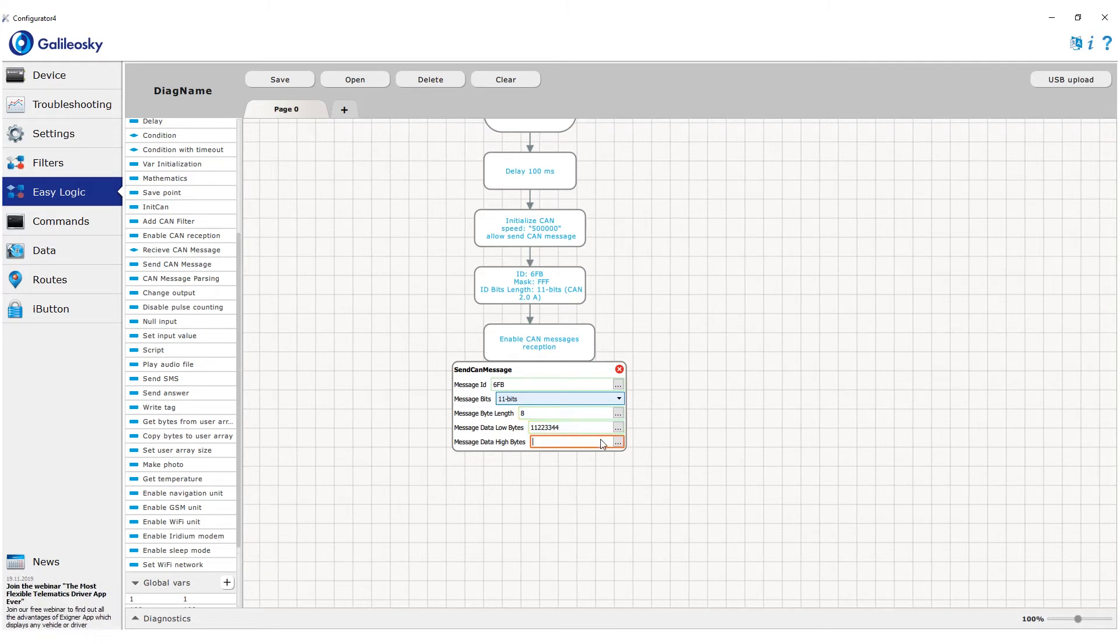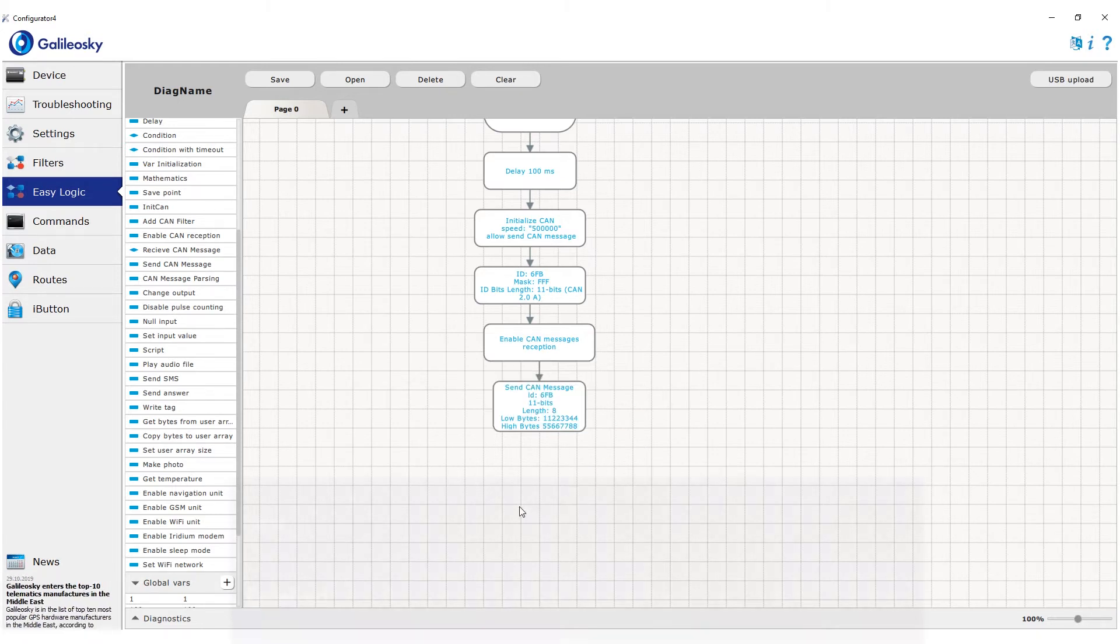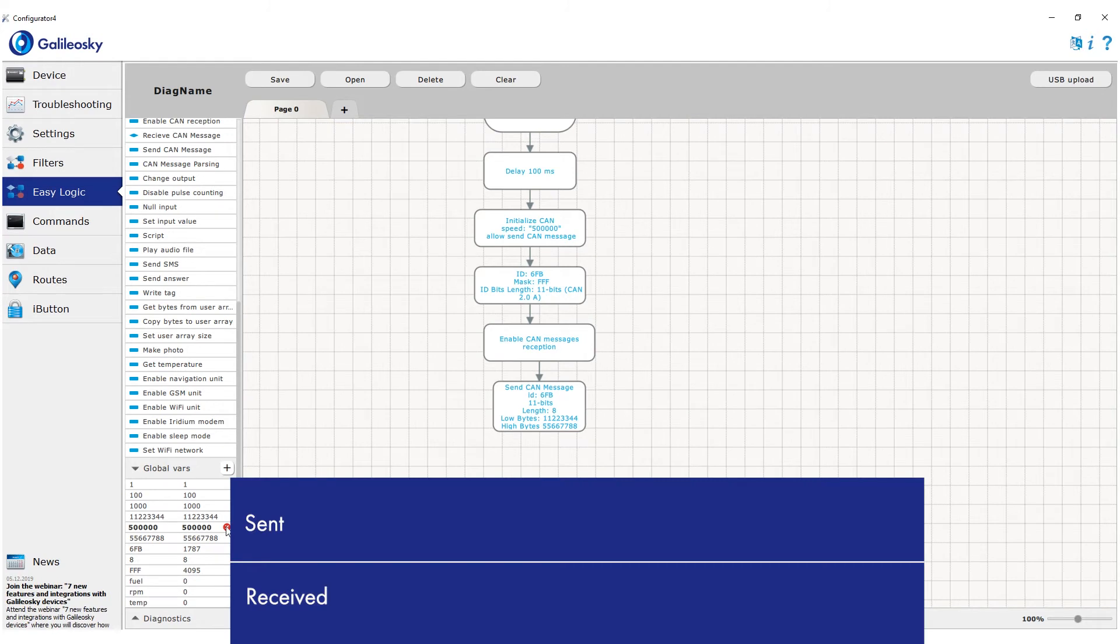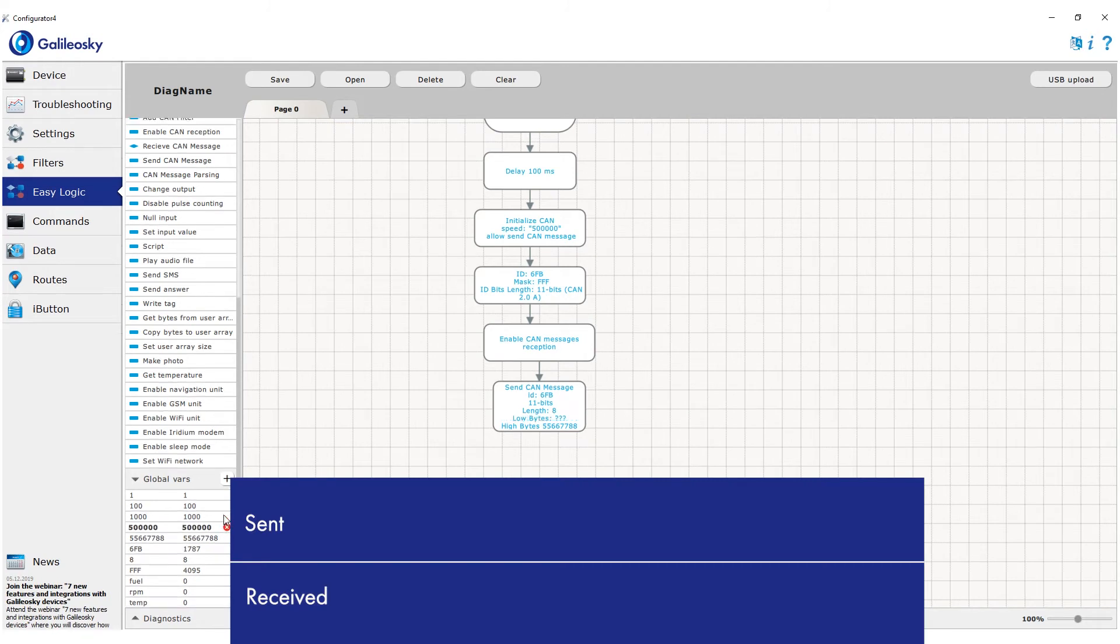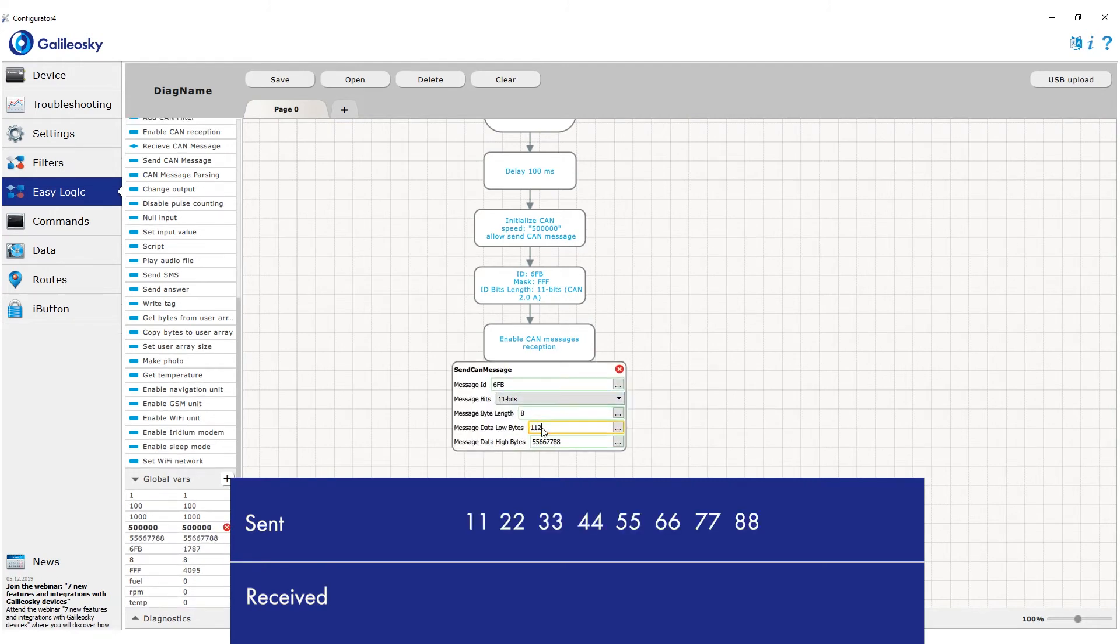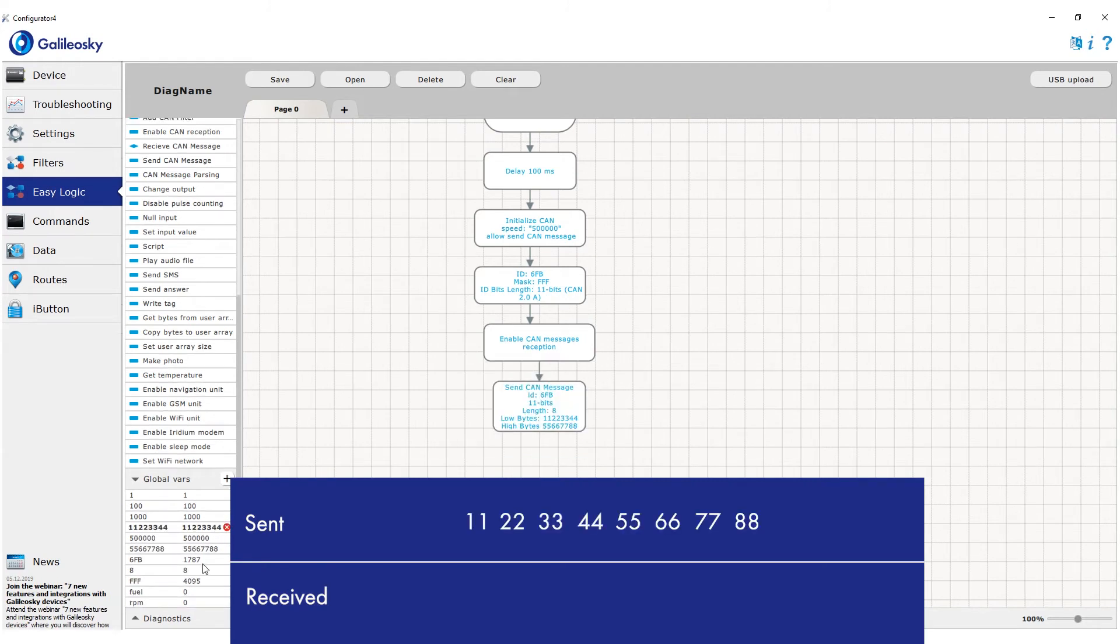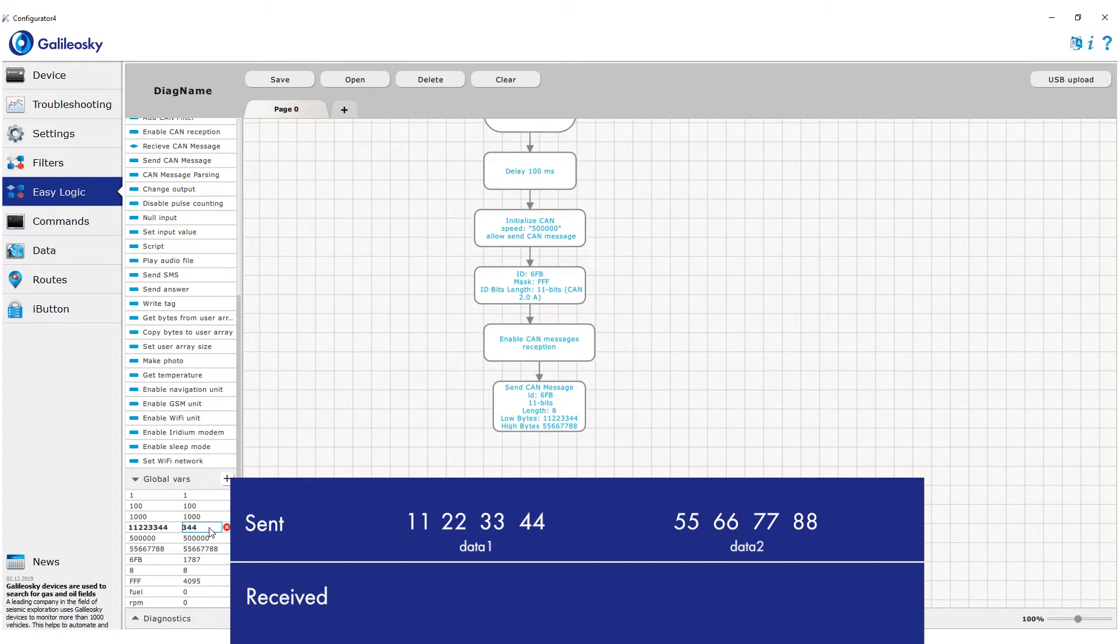When you are constructing the message, it is important to understand that the byte order in both variables will be reversed. For example, if you need to send a message with hex data from 11 to 88, you would need to divide it into two halves, 4 bytes each.